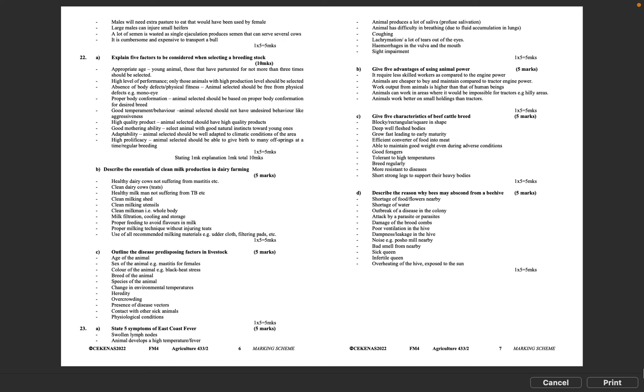Question 23A: State 5 symptoms of east coast fever, 5 marks. Swollen lymph nodes. Animal develops a high temperature or fever. Animal produces a lot of saliva, profuse salivation. Animal has difficulty in breathing due to fluid accumulation in lungs. Coughing. Lacrimation - a lot of tears out of the eyes. Hemorrhages in the vulva and the mouth. Sight impairment. 1 times 5 equals 5 marks. Question 23B: Give 5 advantages of using animal power, 5 marks. It requires less skilled workers as compared to the engine power. Animals are cheaper to buy and maintain compared to tractor engine power. Work output from animals is higher than that of human beings. Animals can work in areas where it would be impossible for tractors, e.g., hilly areas. Animals work better on small holdings than tractors. 1 times 5 equals 5 marks.